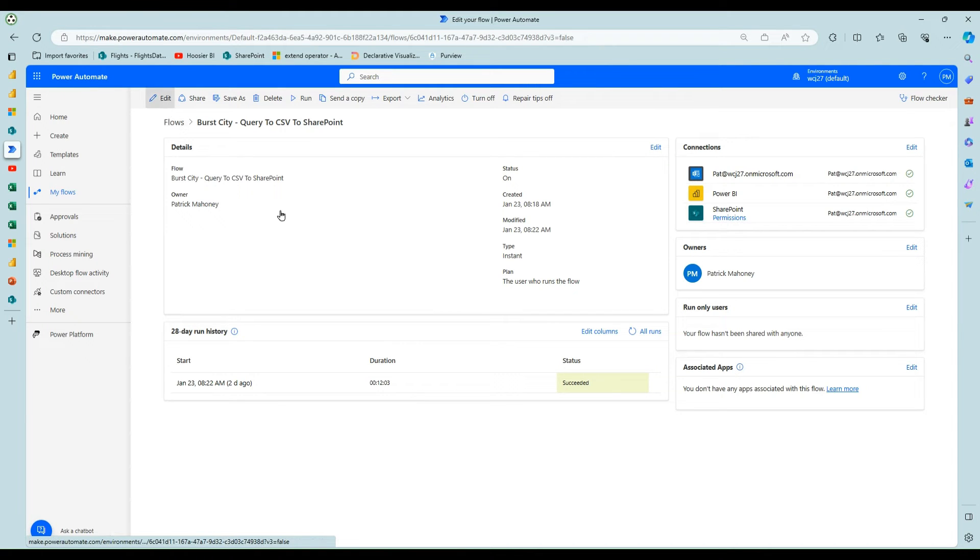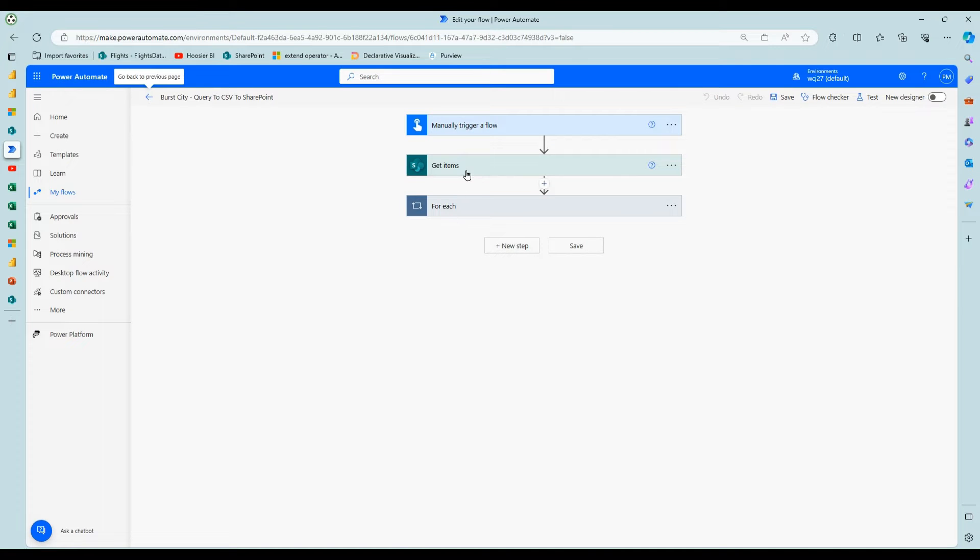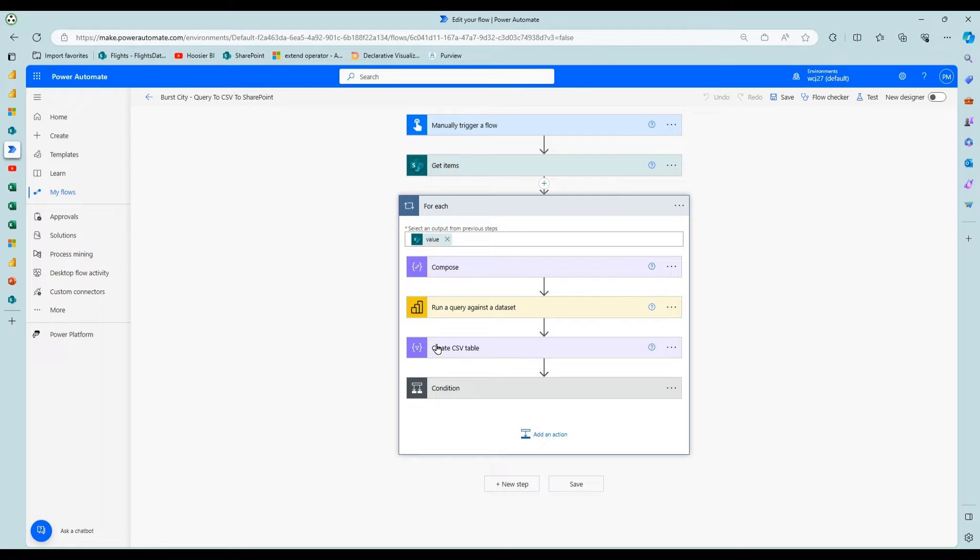So if I edit this flow, instead of going out and rendering the paginated report and then exporting it as CSV, you can just run a query against the data set.